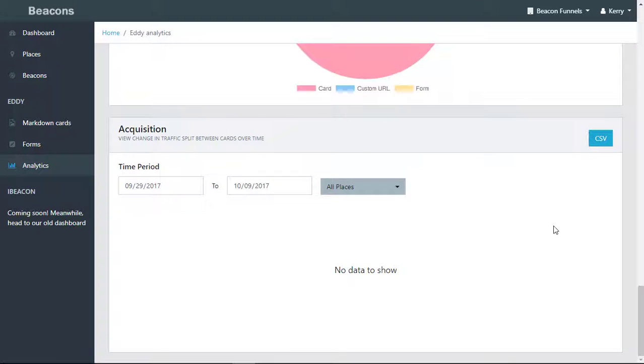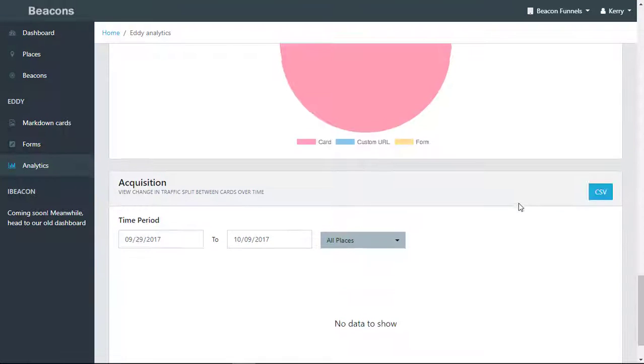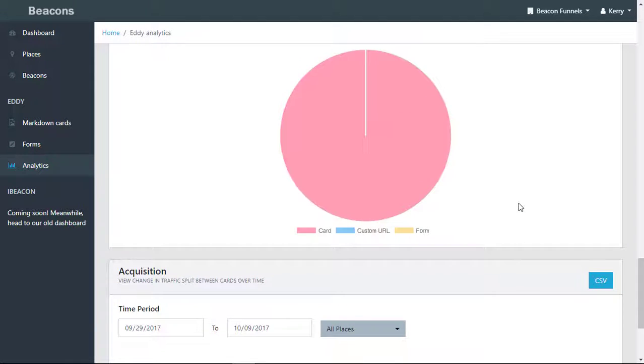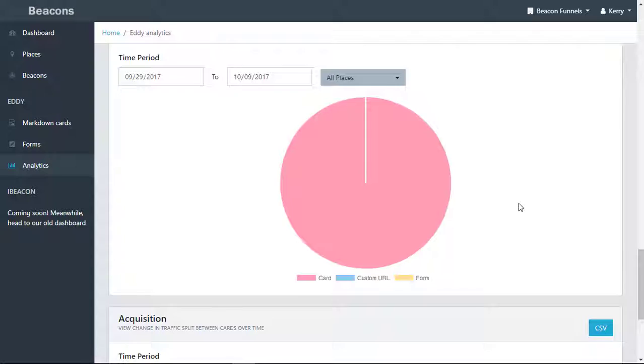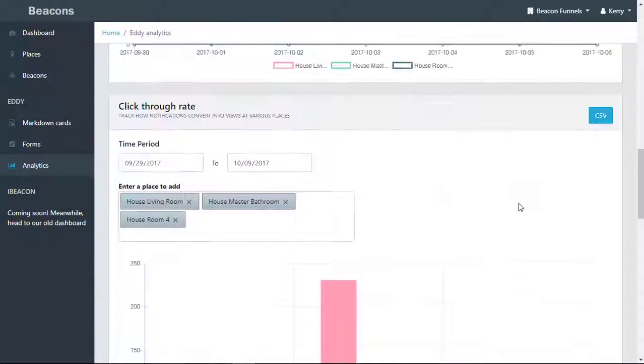All of these analytics are downloadable in CSV form so that you can share that information with your client. That concludes our Analytics tab.